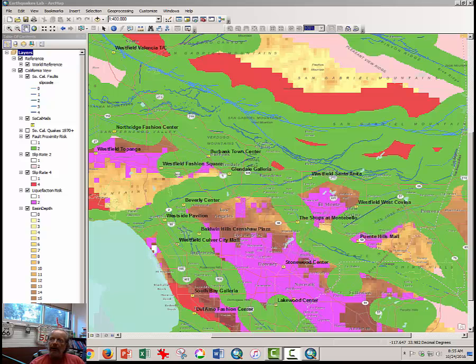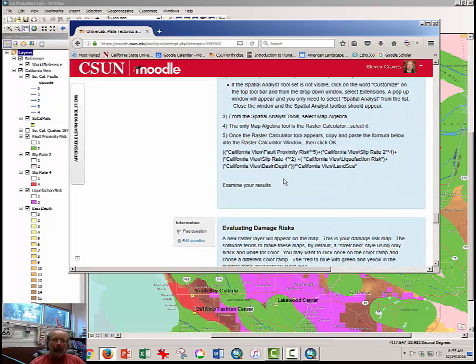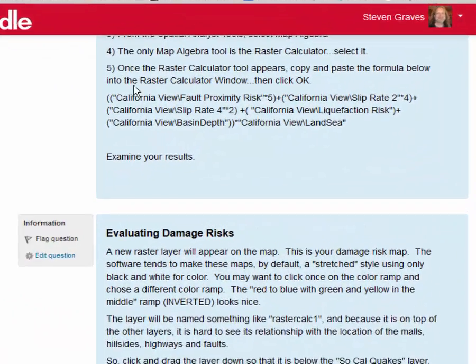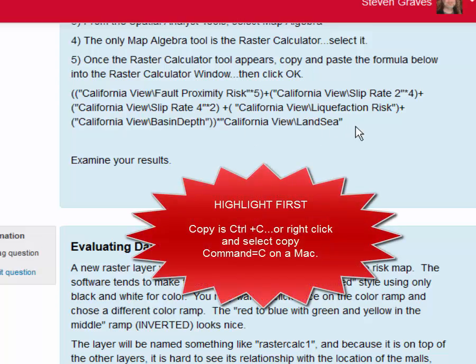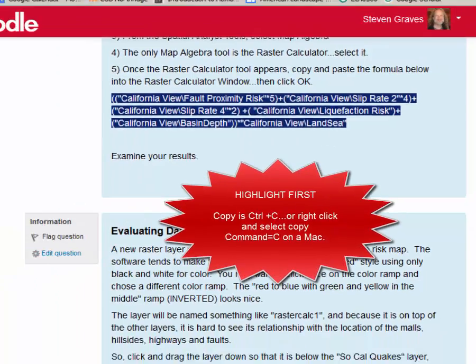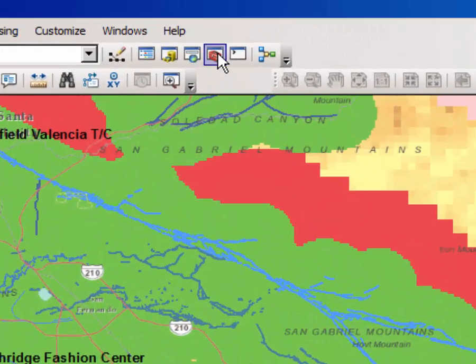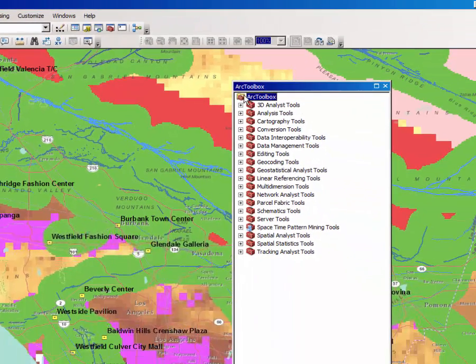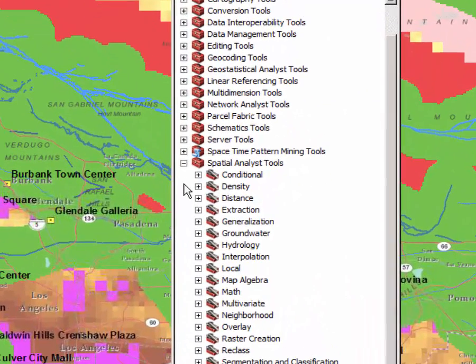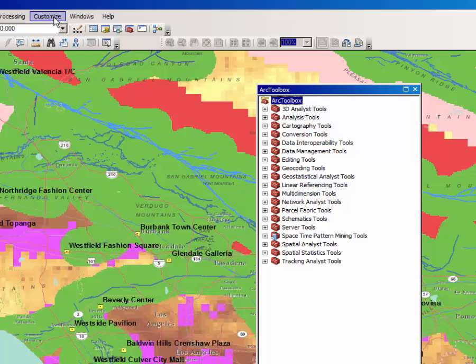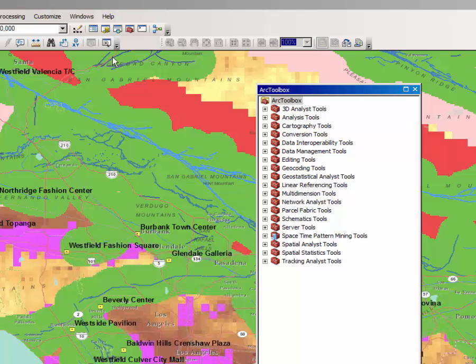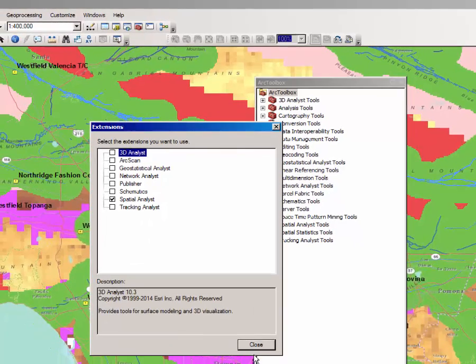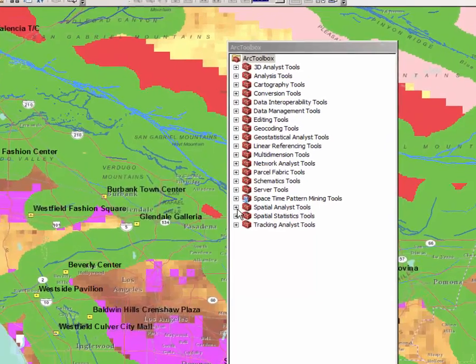So in your learning management software I have given you a formula here, and you can go ahead and copy that formula and open the ARC toolbox. Click on the little red toolbox. From the ARC toolbox drop-down menu, you should see spatial analyst tools. If you don't see spatial analyst tools, then go to customize extensions and make sure spatial analyst is checked. It should be by default, but occasionally we find that somehow somebody has managed to uncheck it.